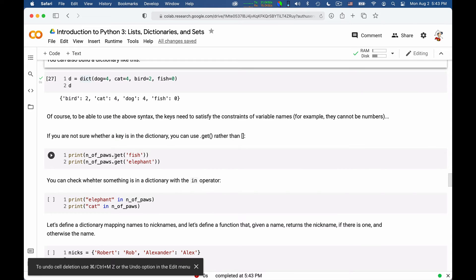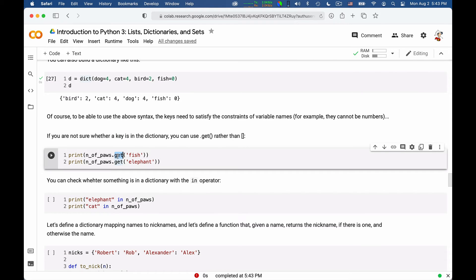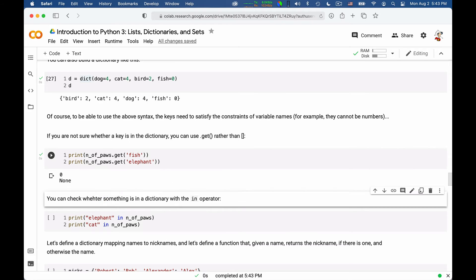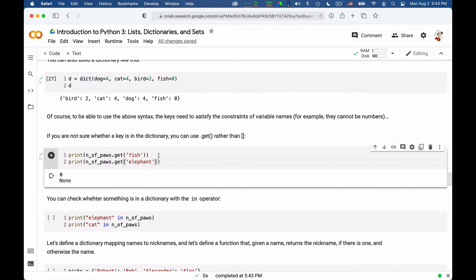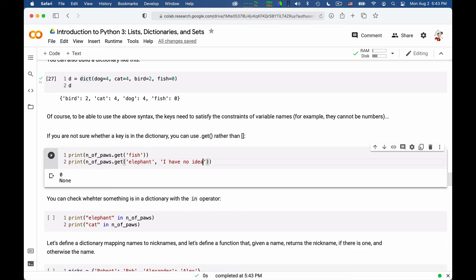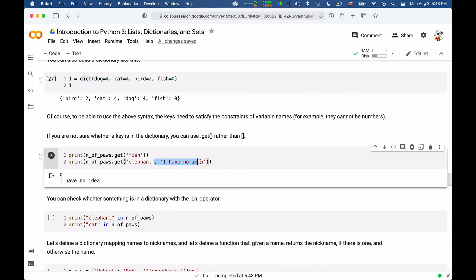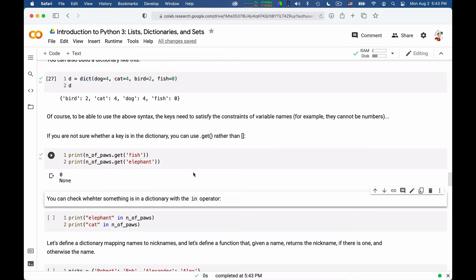So you say dictionary.get and we can get a fish or an elephant. For the fish, we will get the value. And for an elephant, we will get none. If we want, we can define the default value for an elephant. For example, we can write, I have no idea. And in this case, we'll get the default value instead. Otherwise, we get none.